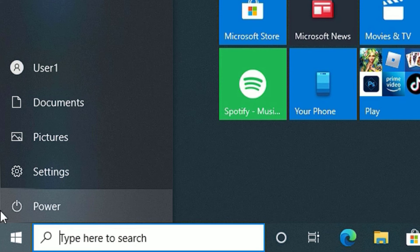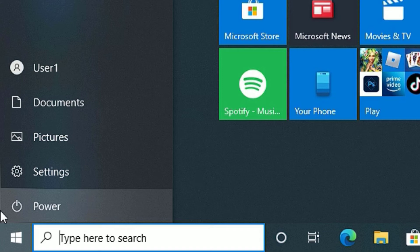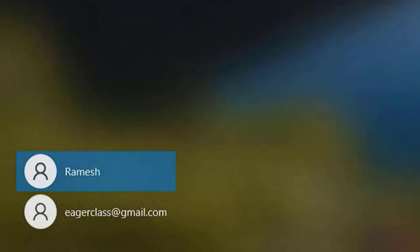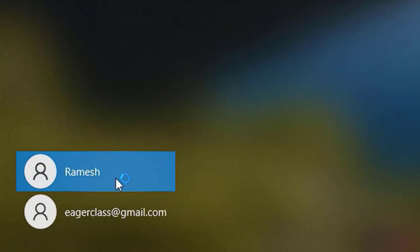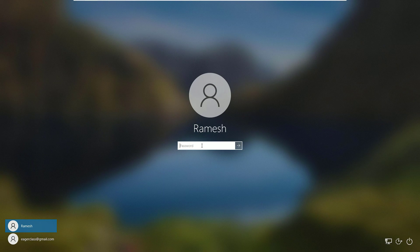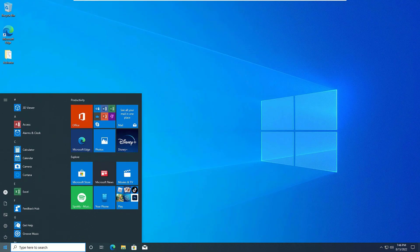So then reboot our system once. Once you reboot, you will find the updated name here. So let me log in. Now click on the Windows icon there and you will find the username.